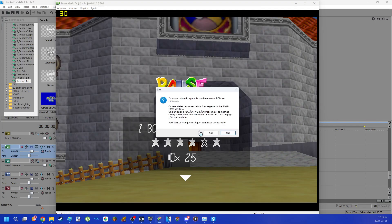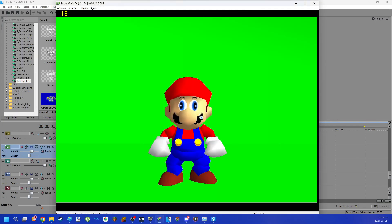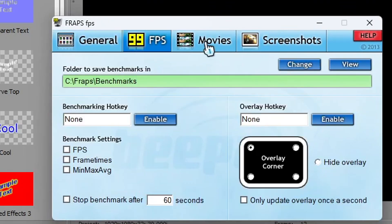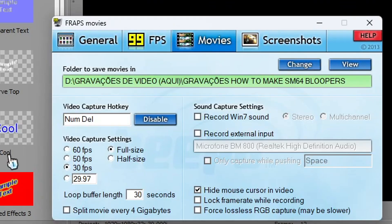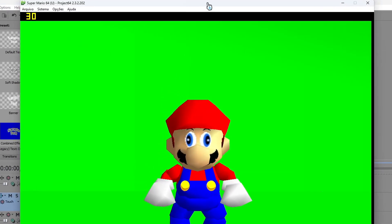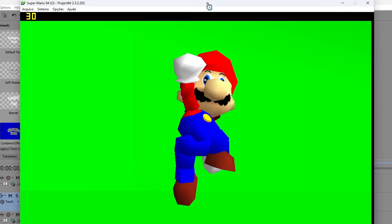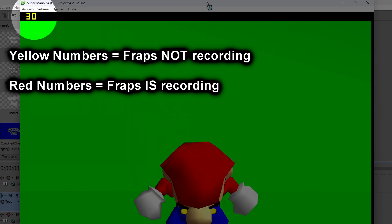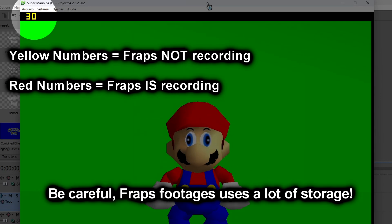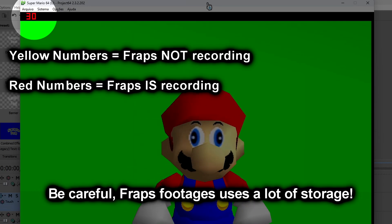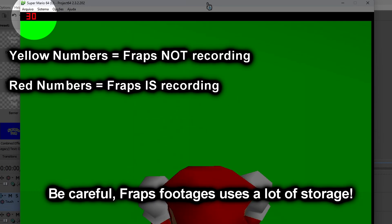Now, to make footage you can use Fraps recorder. It is very simple to use with keyboard shortcuts. You will notice that with Fraps open, the top corner shows numbers indicating that Fraps is working. When you are recording it turns red.